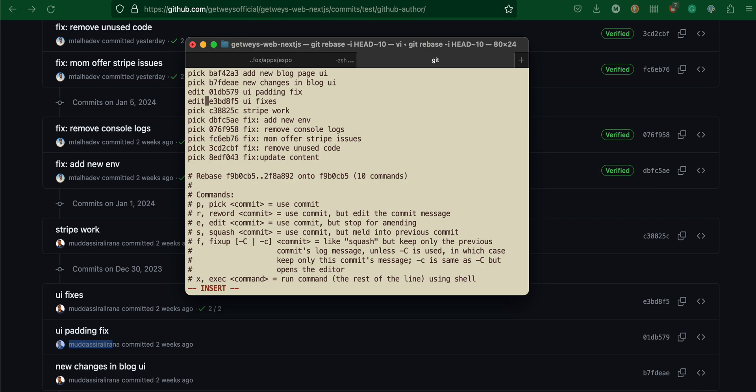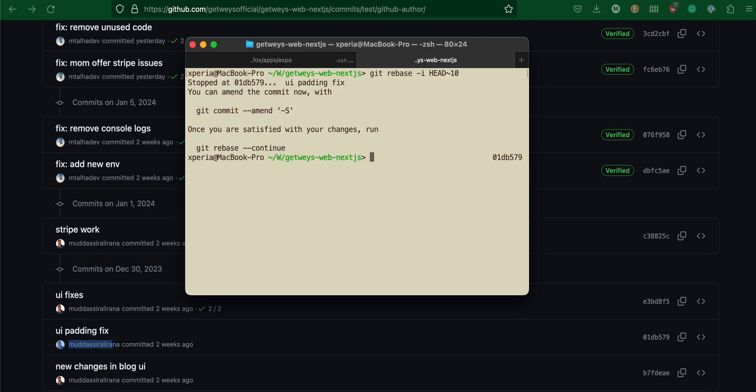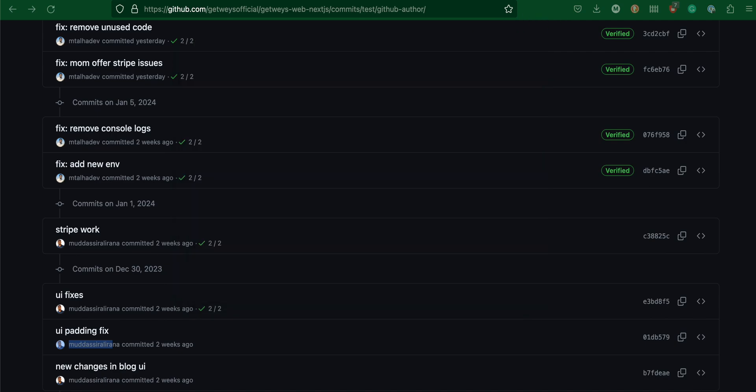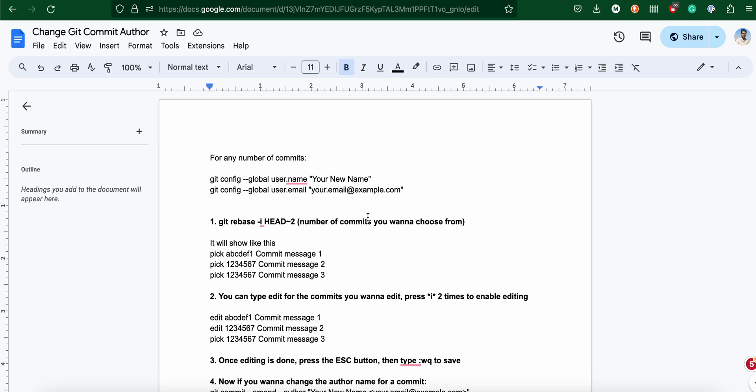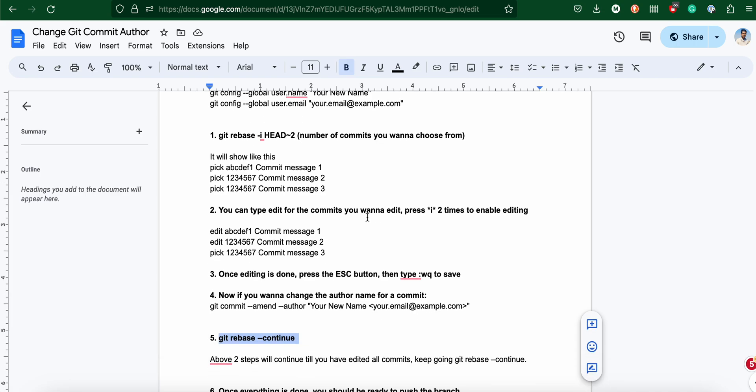escape and press shift colon, so there is a colon, and then I will press WQ and press enter. All right, I'm now inside the rebasing. What I'm going to do is copy this command.